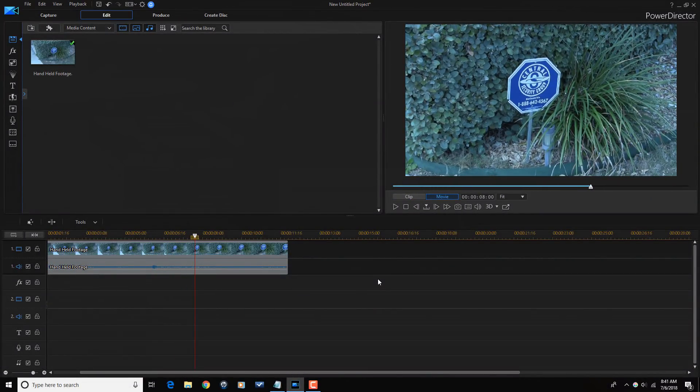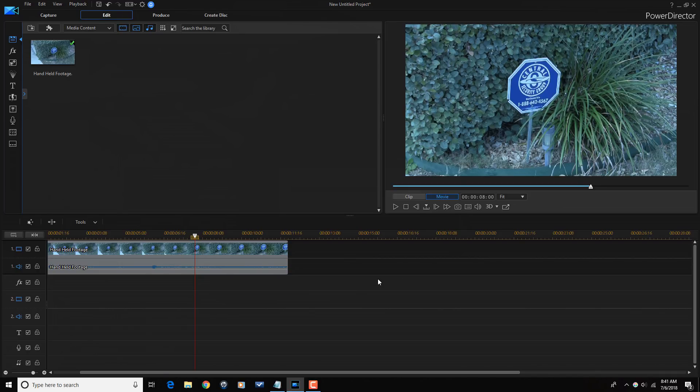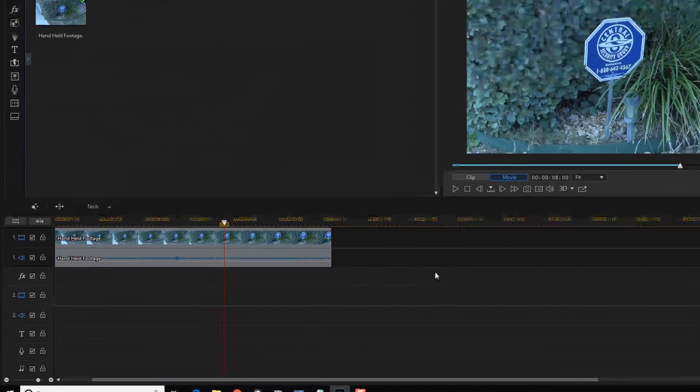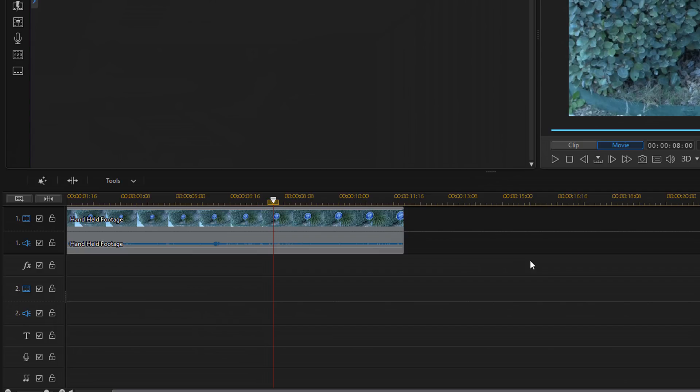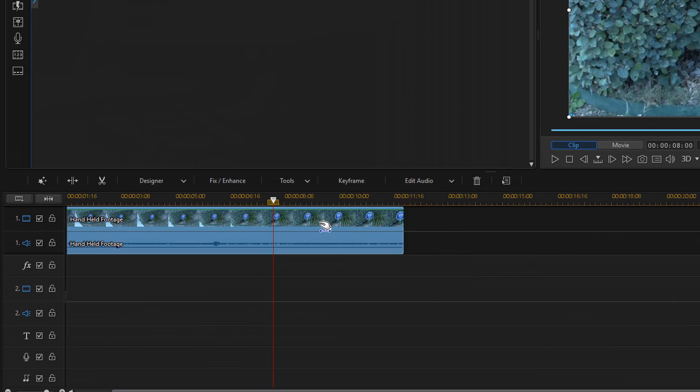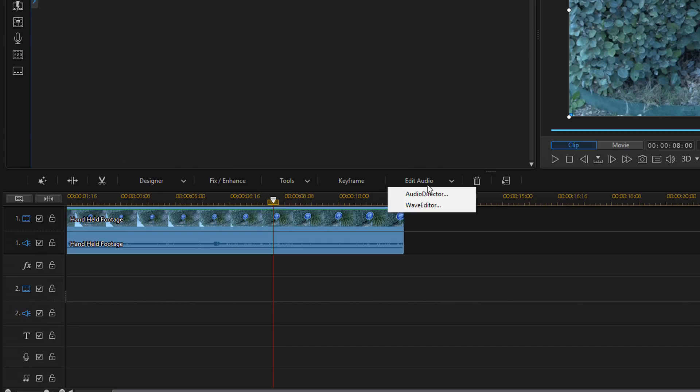Still windy and noisy like it was before. But what I'm going to do now is use a tool called Audio Director to remove the wind totally. If you have Audio Director, this is a great way to remove the wind. If you don't have Audio Director and this is something that you need for your videos, I'll have a link to it down in the video description below. So to access Audio Director, I'm going to left-click on this clip to make sure it's selected. Then I'm going to go to Edit Audio. I'm going to click on that and I'm going to select Audio Director.